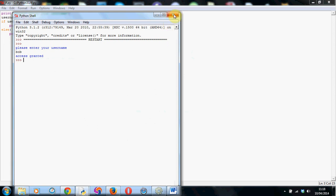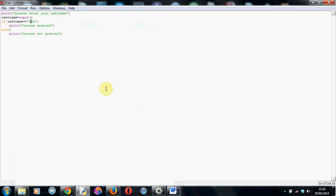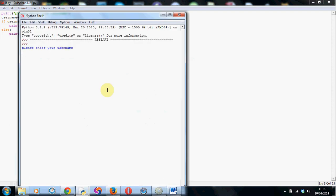But to fully check this, we have to run it one more time. And here we go. Run module. Right. So let's put thread in this time. Access not granted. It works a treat.